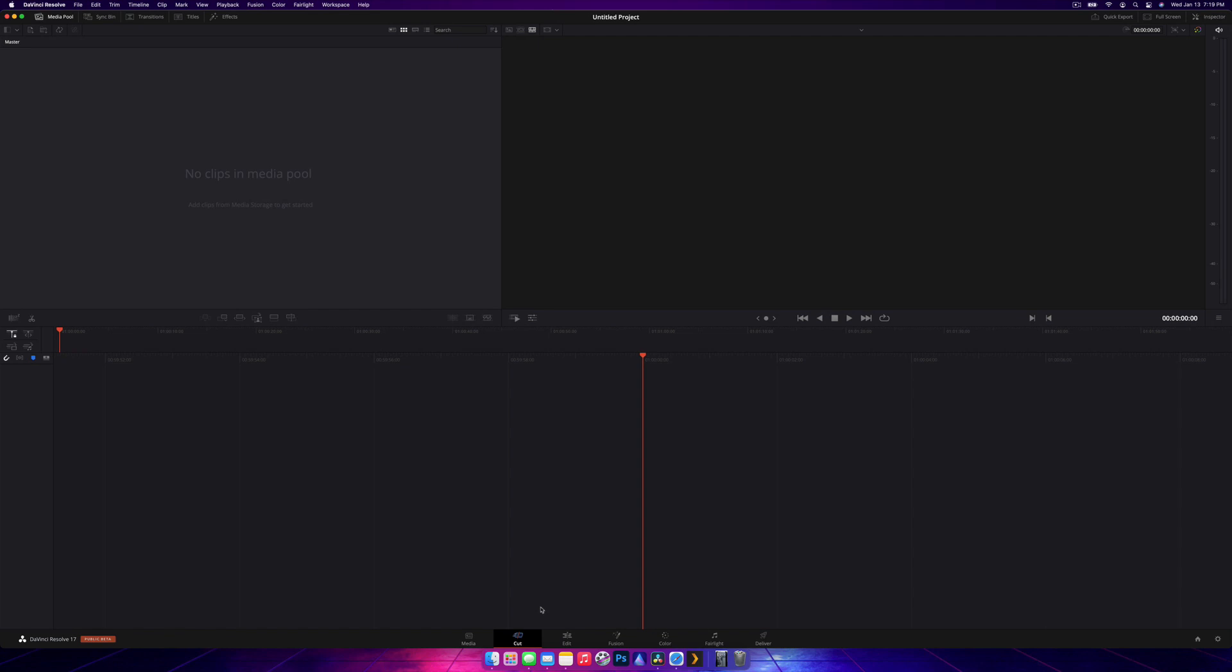The next tab is the edit tab. This is the one we will be using because this is where you're going to edit all your footage together. This is the main tab you will be using.